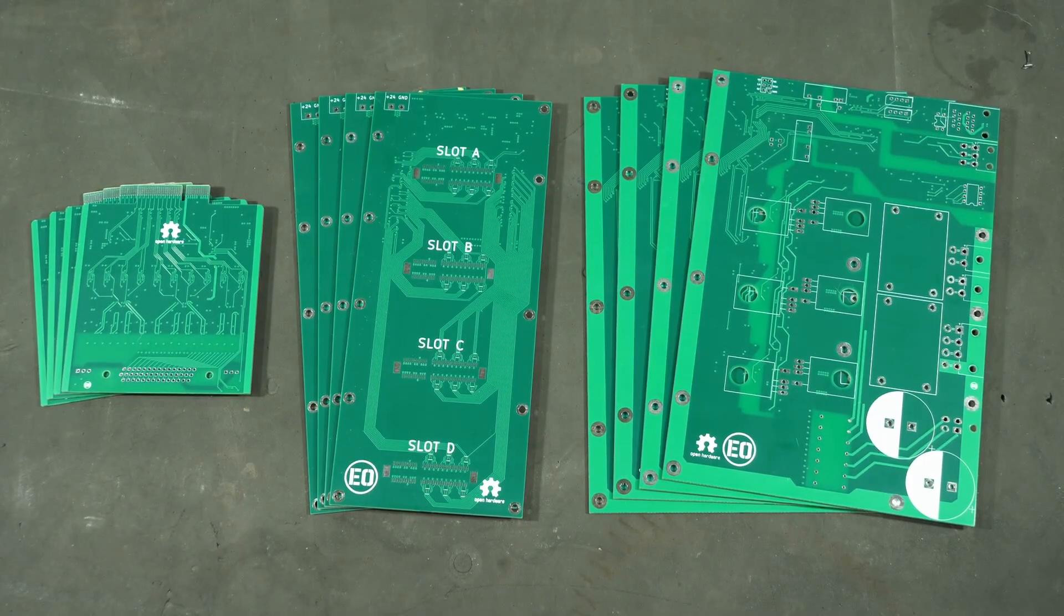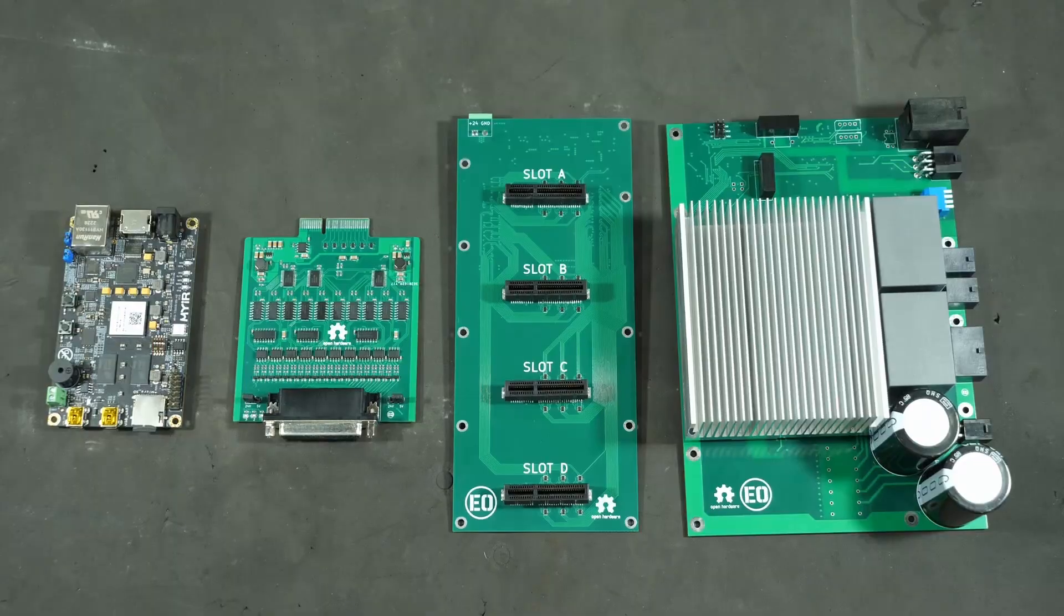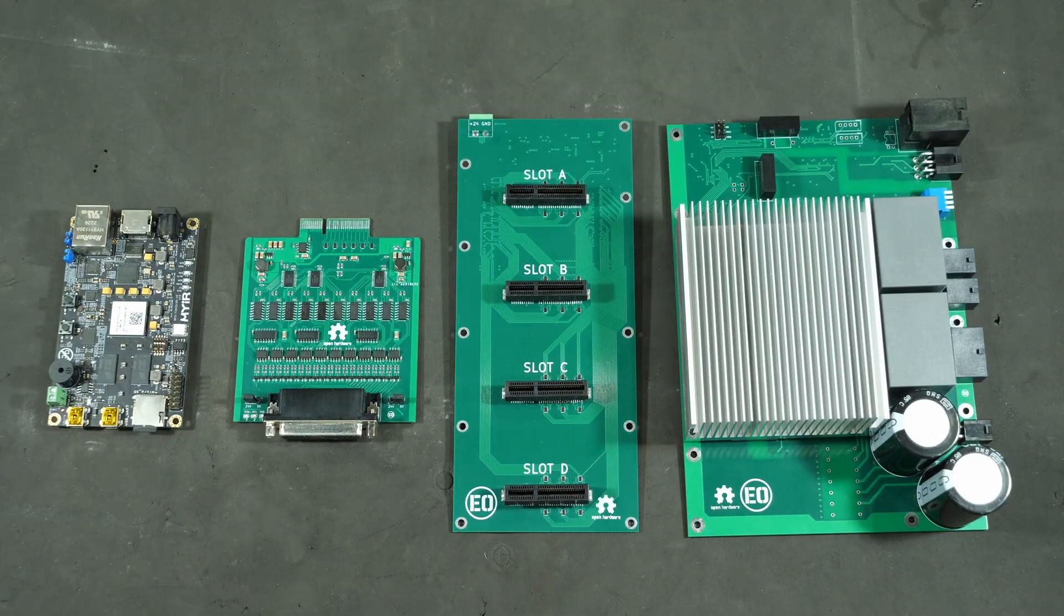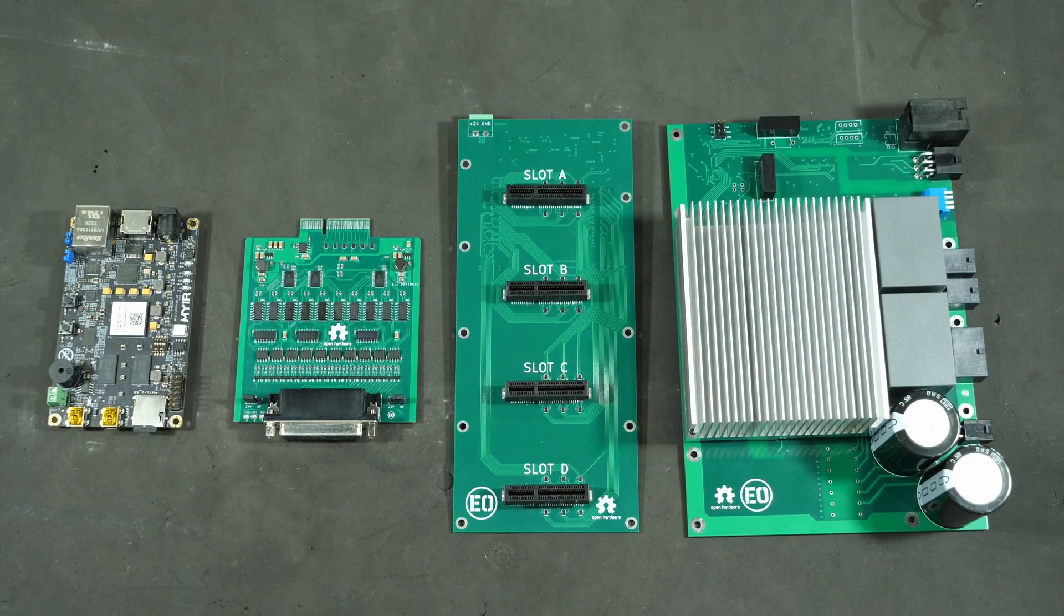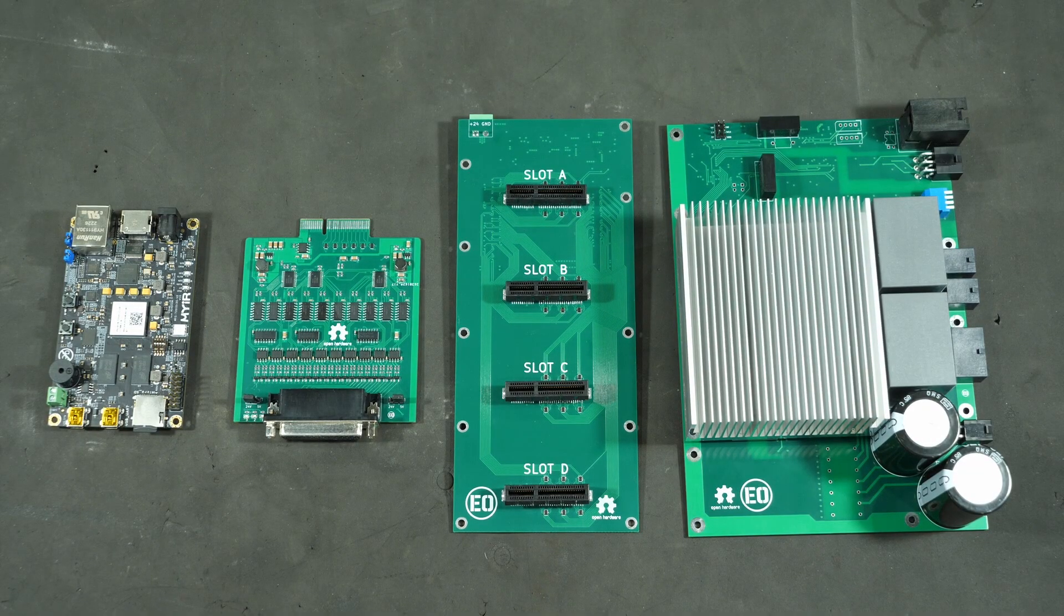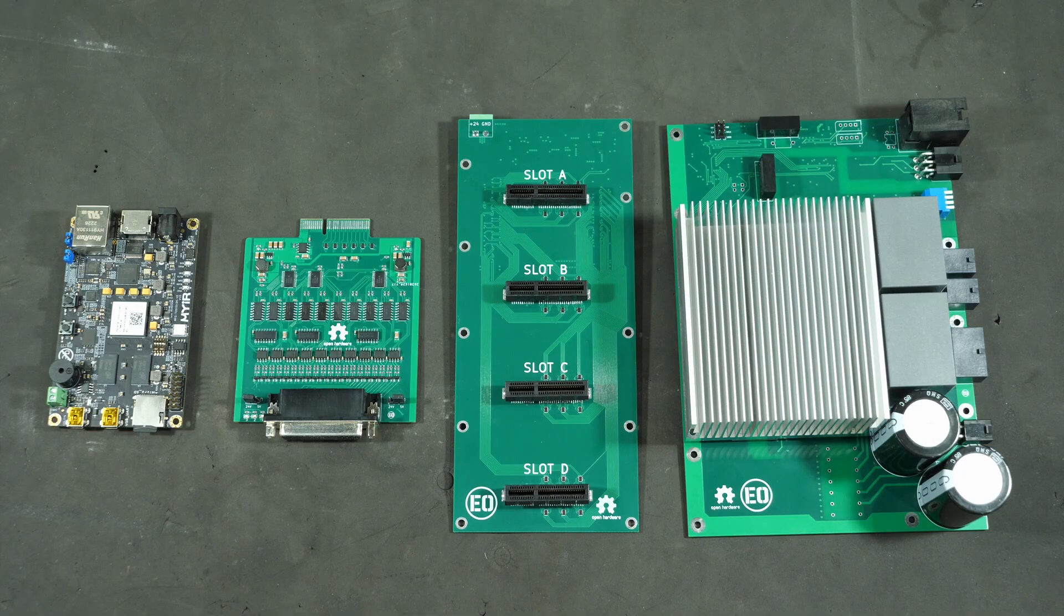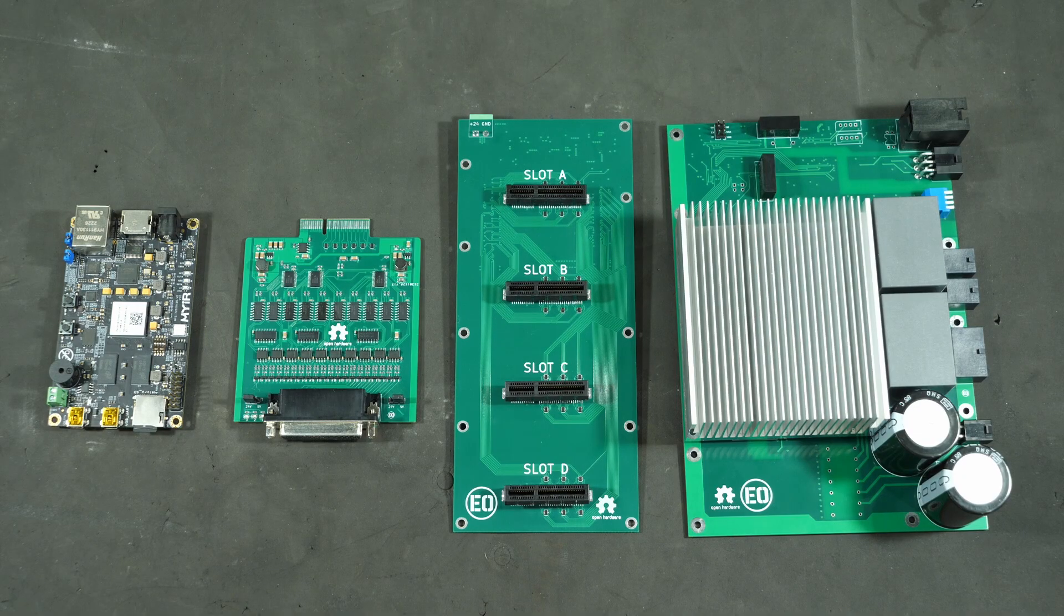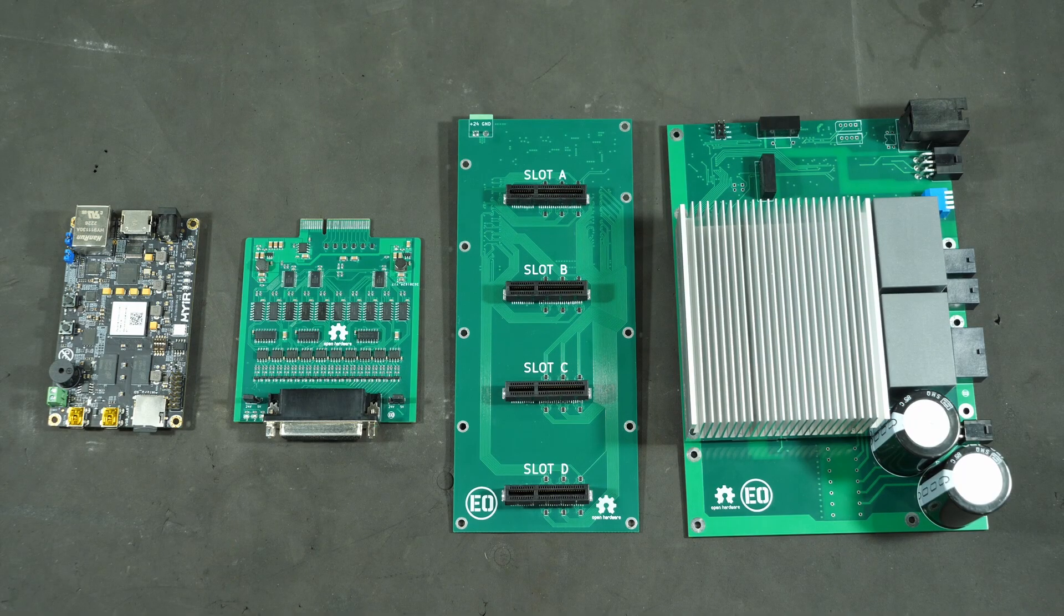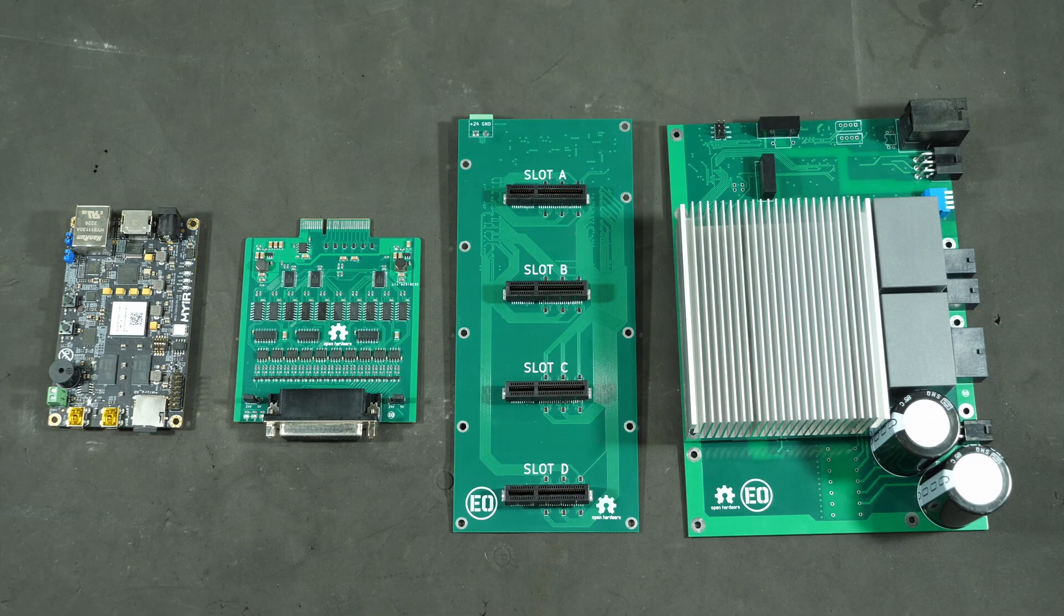I finally have version 1 of pretty much everything I need to start running some motors. There are four parts so far, three of which I designed, with the last one luckily being available off the shelf.